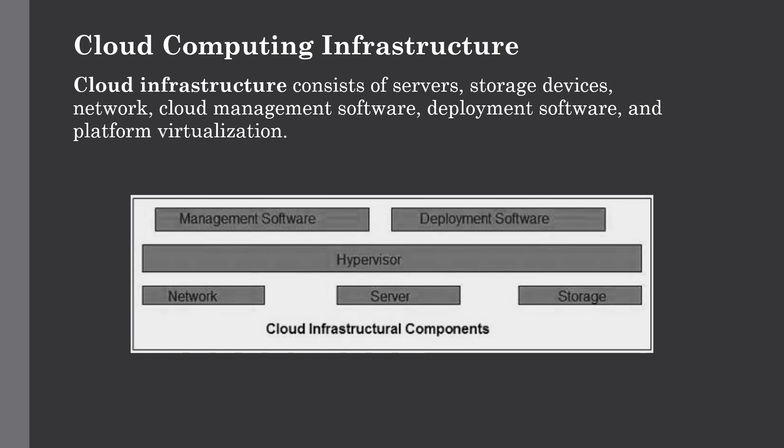The network is the key component of cloud infrastructure. It allows you to connect to your cloud services over the internet. It is also possible to deliver network as a utility over internet, which clearly means the customer can customize the network route and protocols according to their requirements.